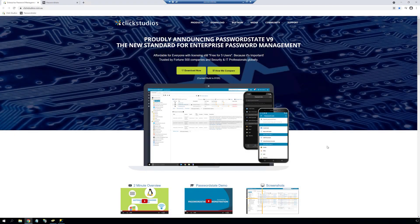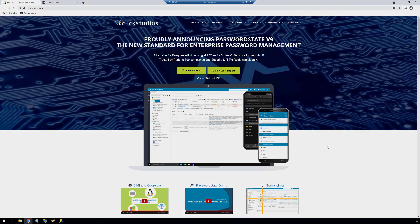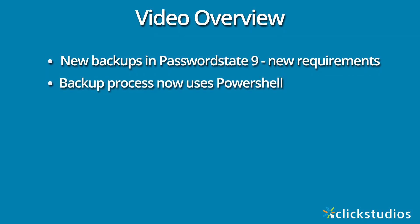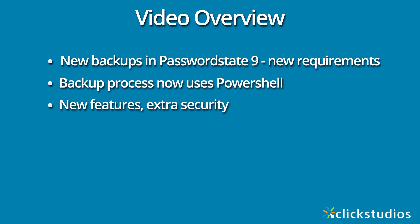Hello, it's Lee here from Click Studios bringing you another training video. Today we'll be walking through the process of configuring backups in Password State. This is a new video for backups in Password State 9 as the requirements have changed slightly from previous builds. We now use PowerShell instead of .NET Framework code and we've added in some extra functionality, all of which will be explained later in this video.